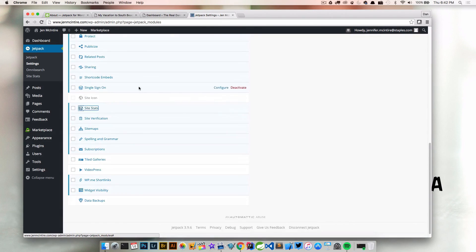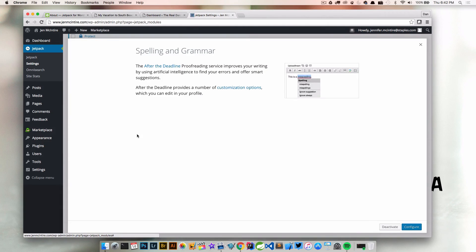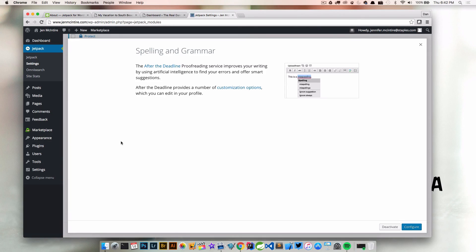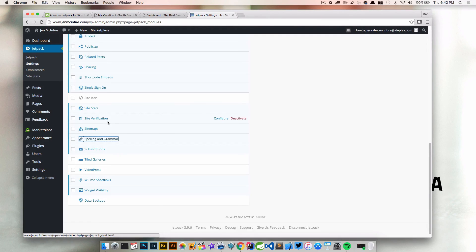I think one more—actually two. Spelling and grammar. I am probably one of the worst spellers ever, so this is a great feature to turn on. When I'm typing out a post or writing up a page, it'll keep me in check and make sure everything is spelled correctly and grammar is correct. That's a nice one.